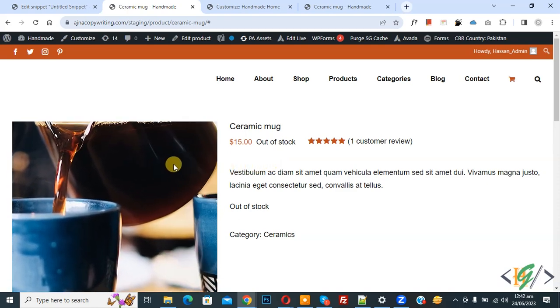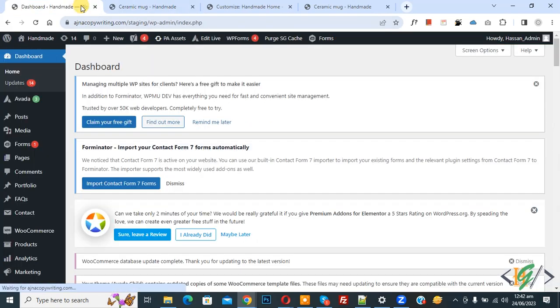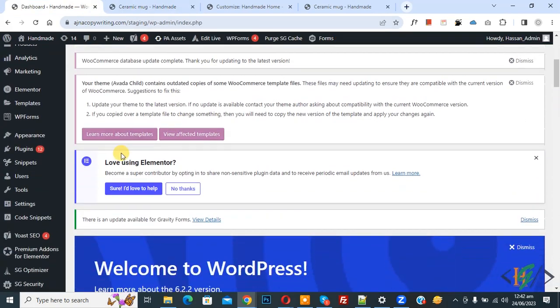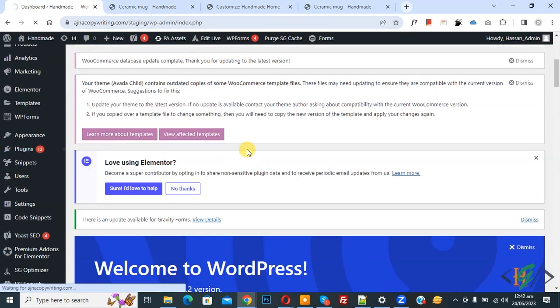So we are going to disable it. Now go to dashboard, on left side you see plugin, so click on add new. So we are going to install plugin.